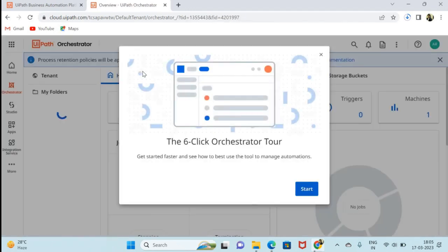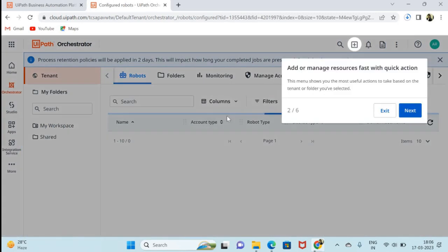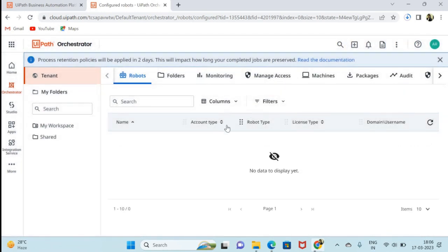This is an orchestrator from where you can monitor your bot. So this is a dashboard. You can create here your own space.